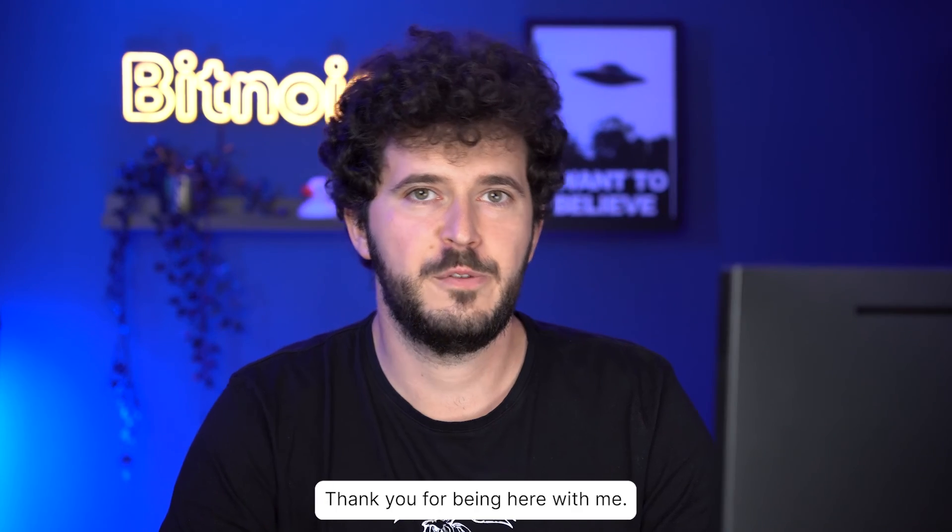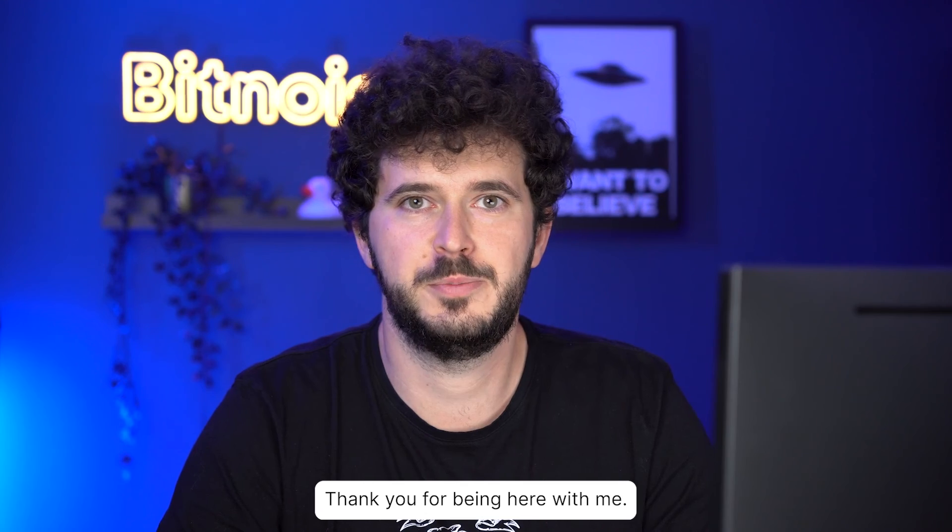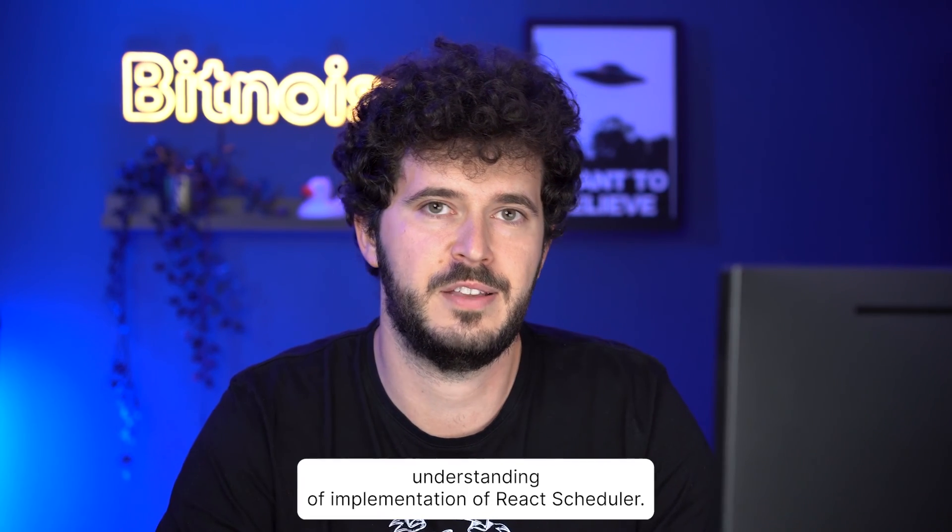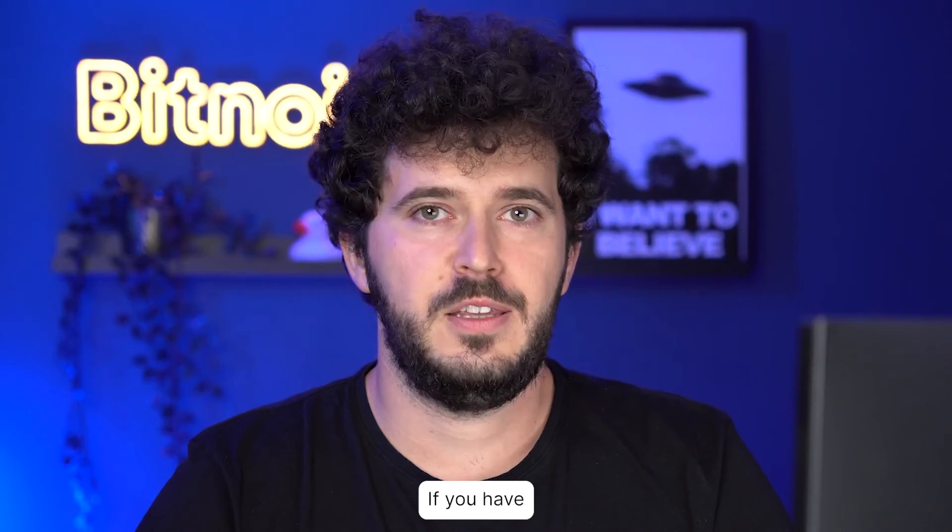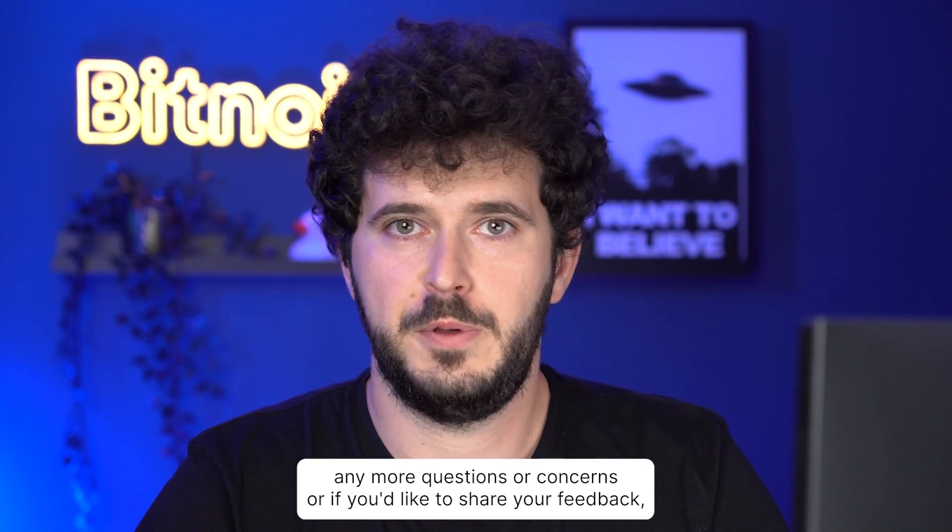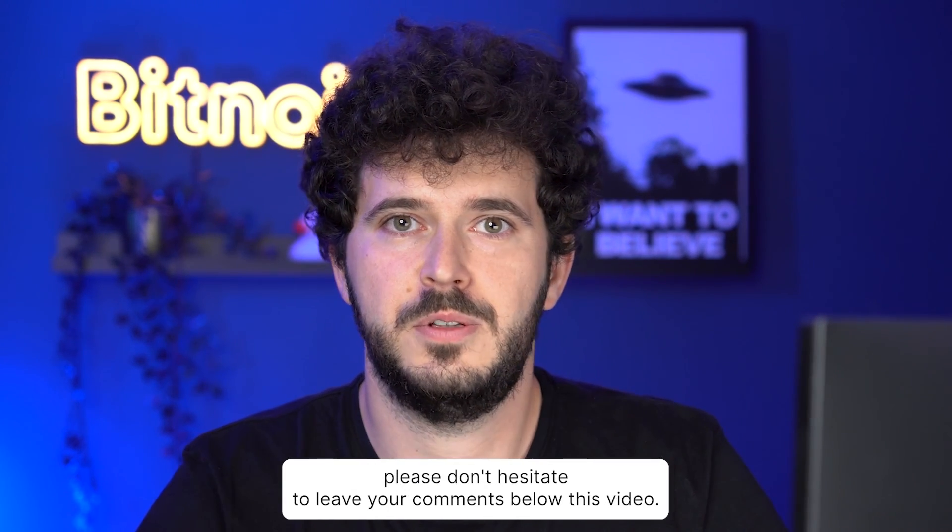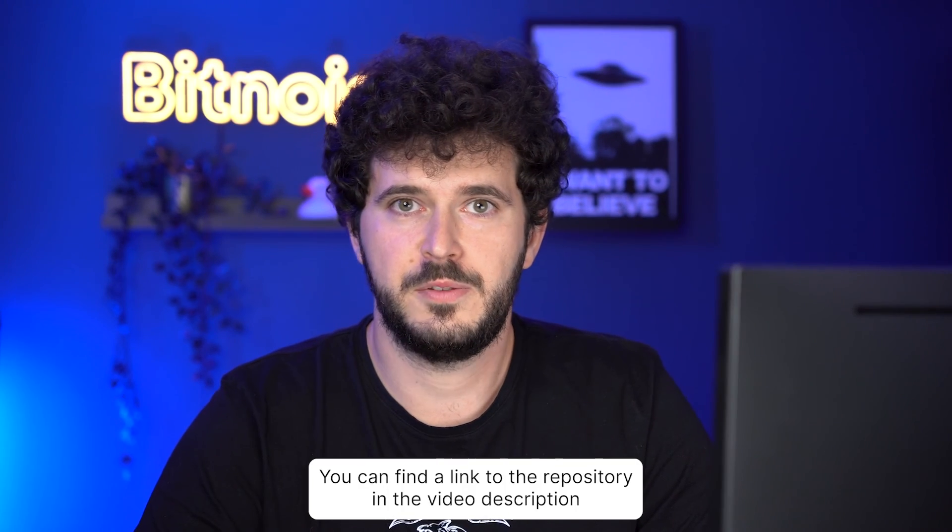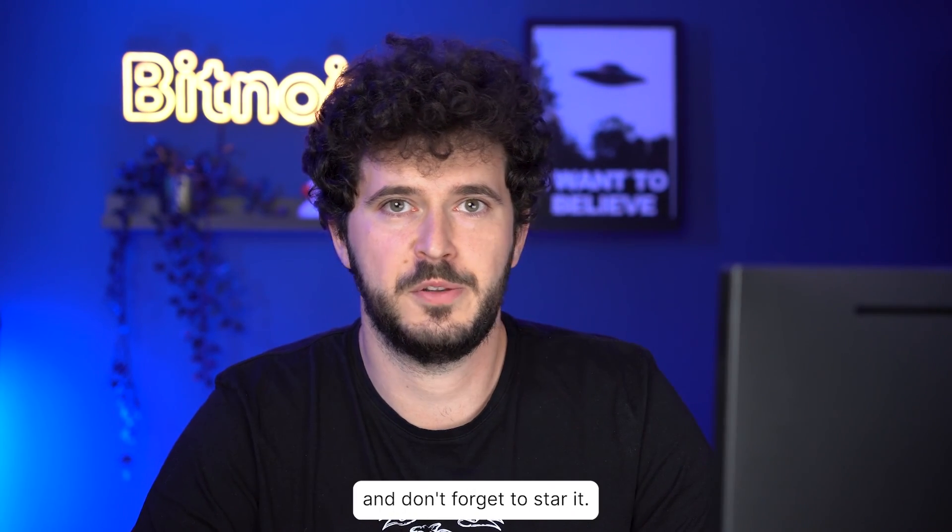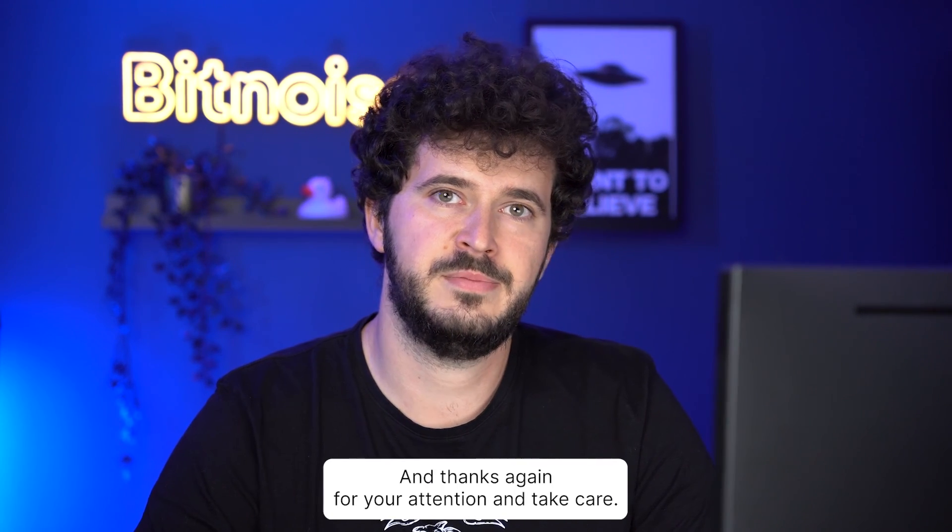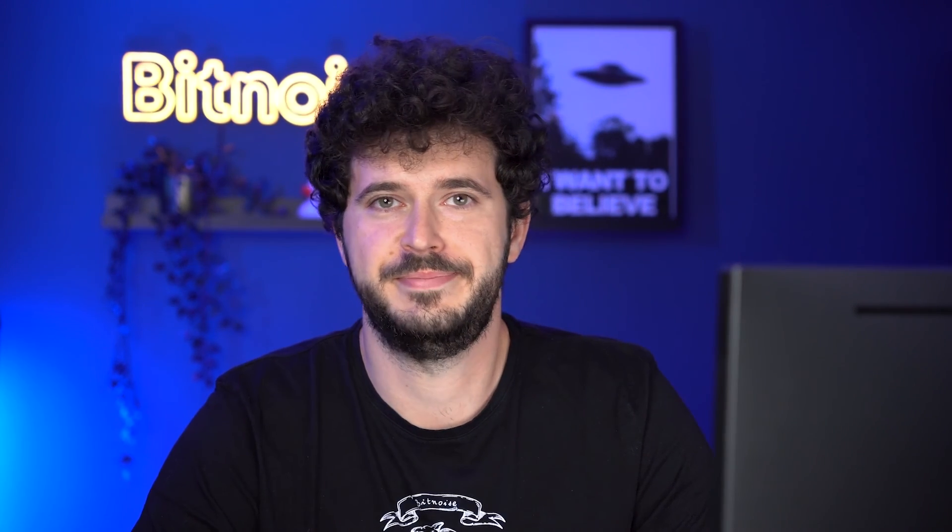Thank you for being here with me. I hope I was able to provide you with valuable information and understanding of implementation of React Scheduler. If you have any more questions or concerns or if you'd like to share your feedback, please don't hesitate to leave your comments below this video. You can find the link to the repository in the video description and don't forget to star it. Thanks again for your attention. Take care.